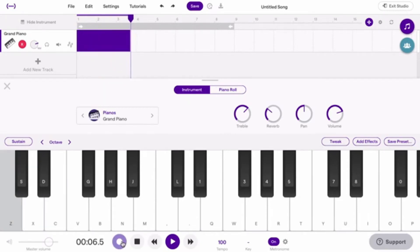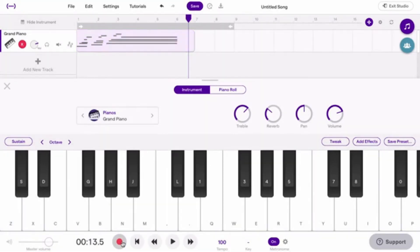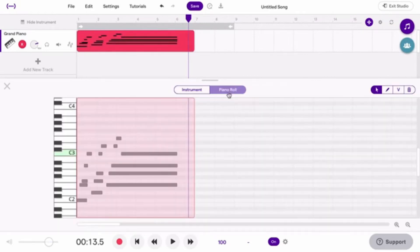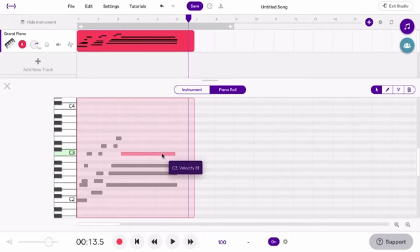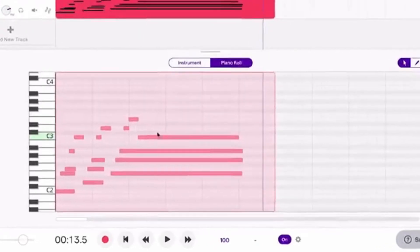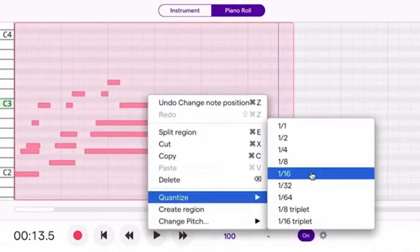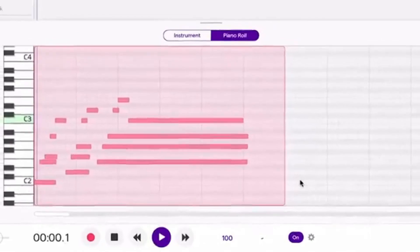Made a mistake recording? You can edit the recording in the piano roll. Here you'll see all of the notes that have been recorded. You can change the length and place of a note, and even quantize them. Quantizing makes sure that every note is in time. Easy peasy.